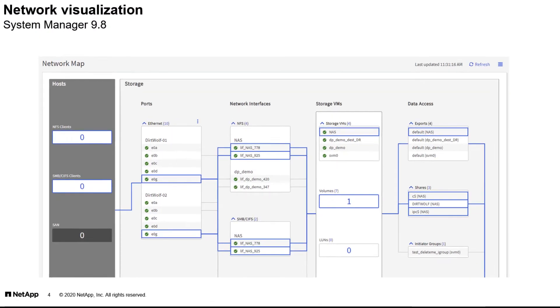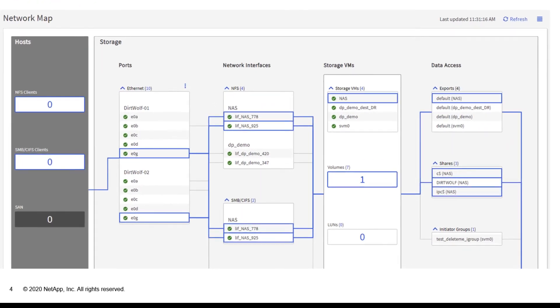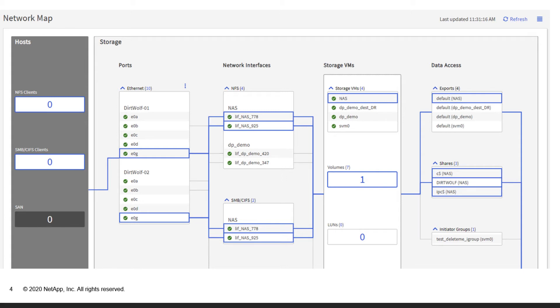The networking interface includes a new network map that helps visualize the data path from the export or share to the host that's using that resource. This helps the admin visualize the network connections quickly to identify any potential issues.